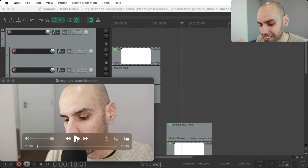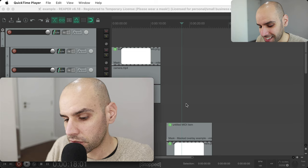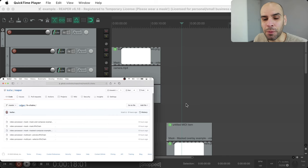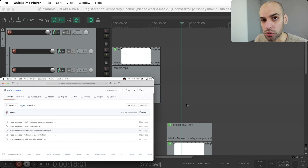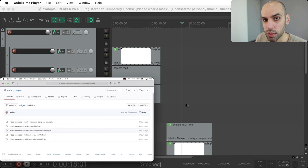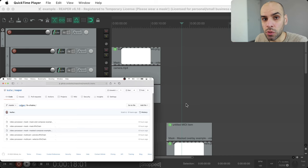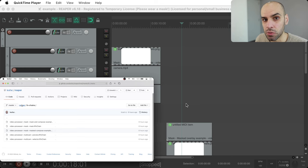You can also do classy transitions like these — super classy, right? That's a silly example, but you can do more sophisticated things as well. In this video I'm going to show you how to use the video processors I created in Reaper to use masks. Then I will show you how to make a mask using Keynote, and I will also go over the code for the video processors and show you how everything works in case you want to adapt it.